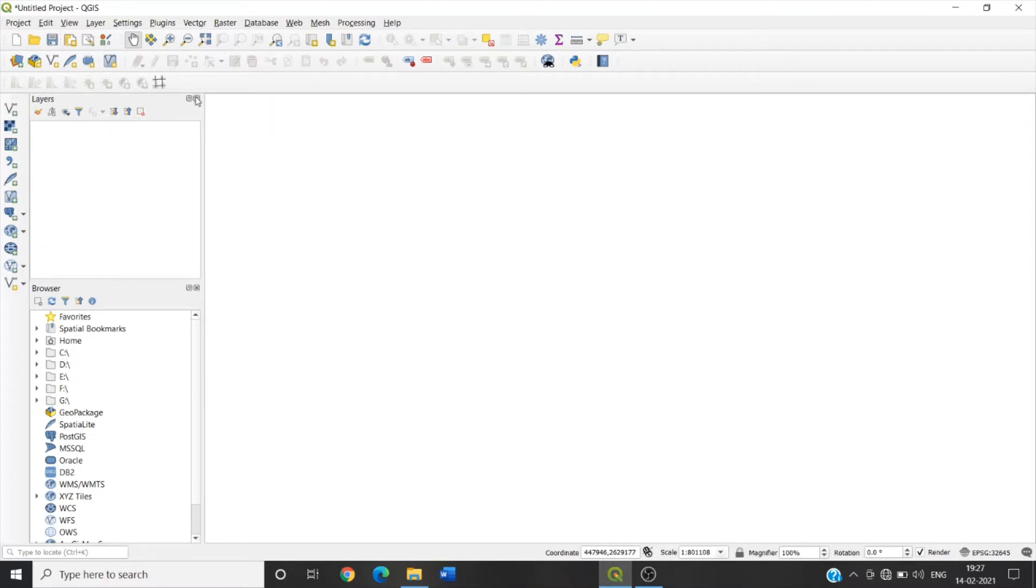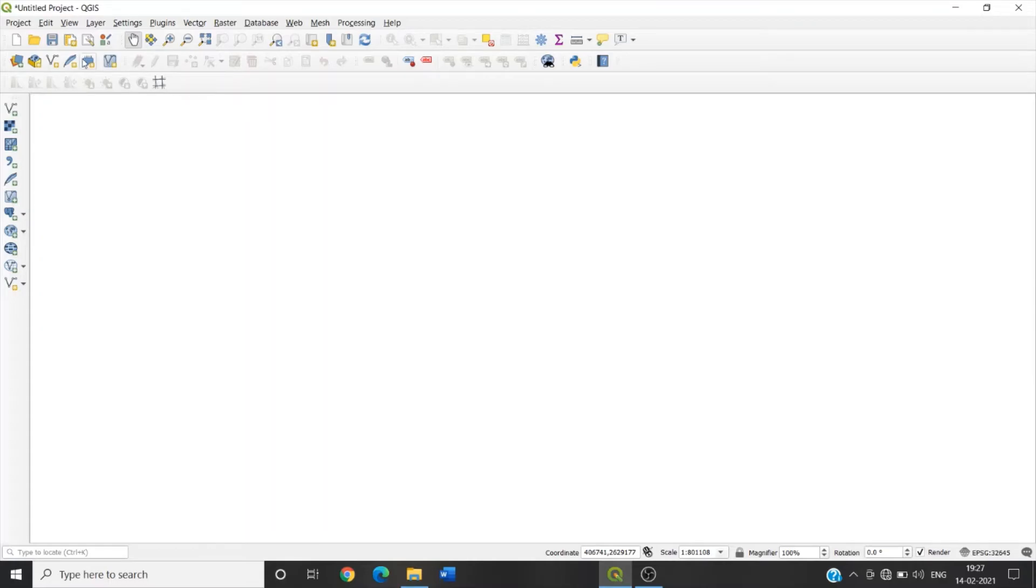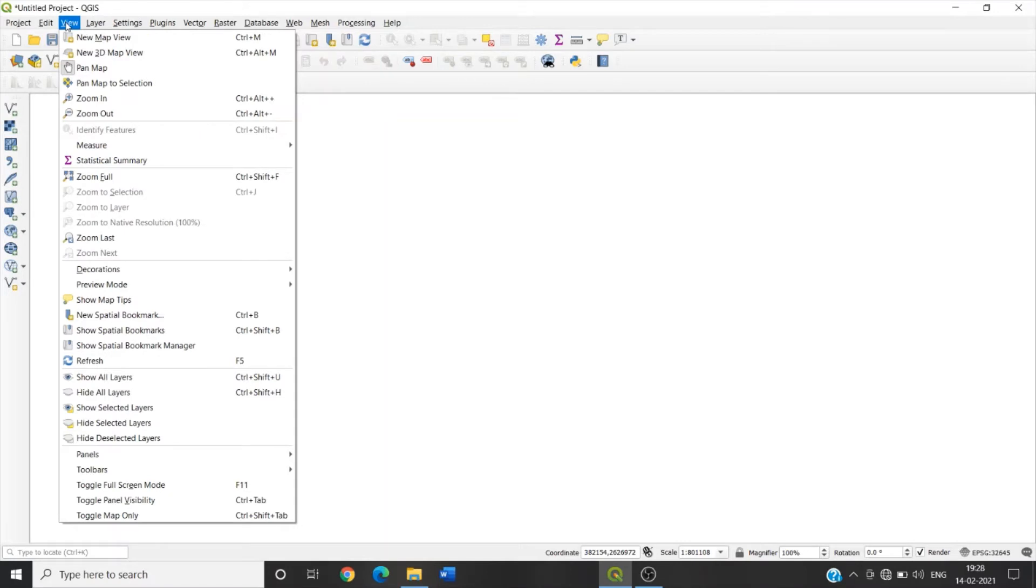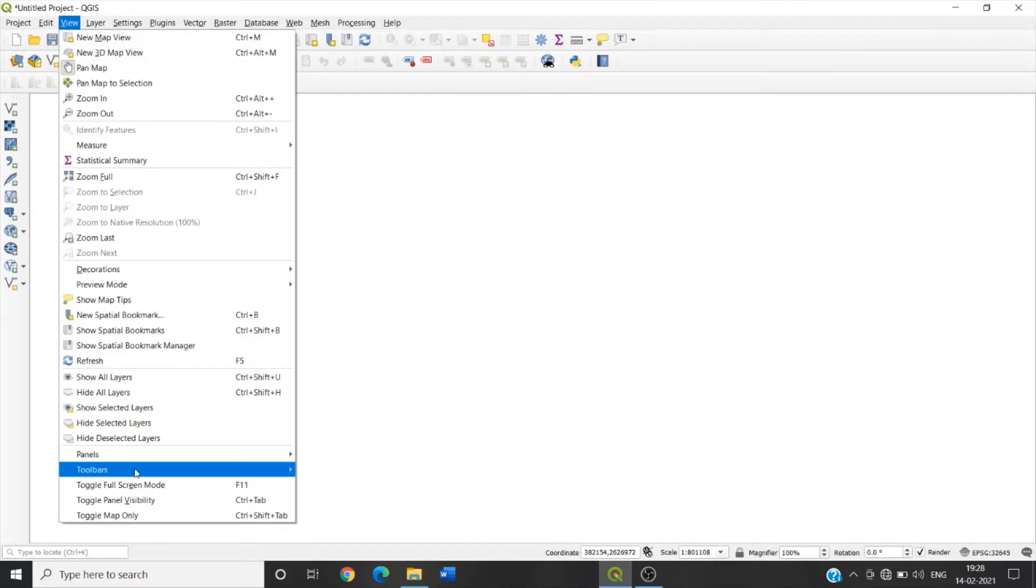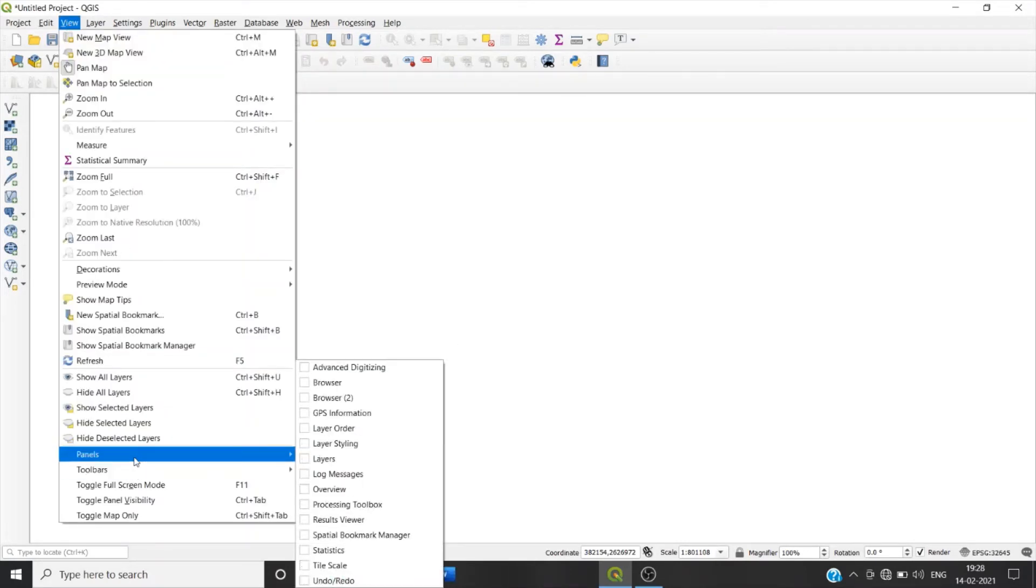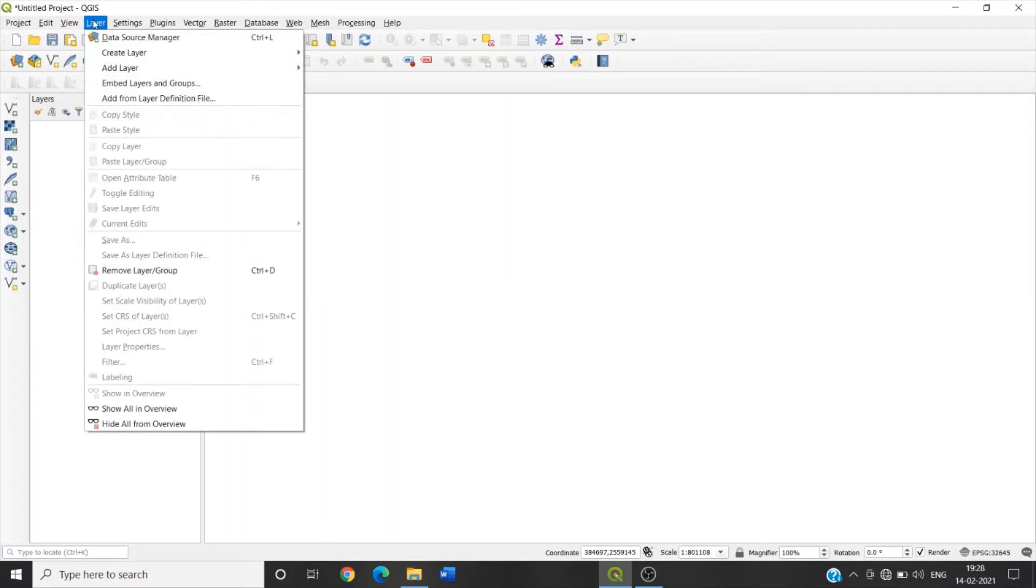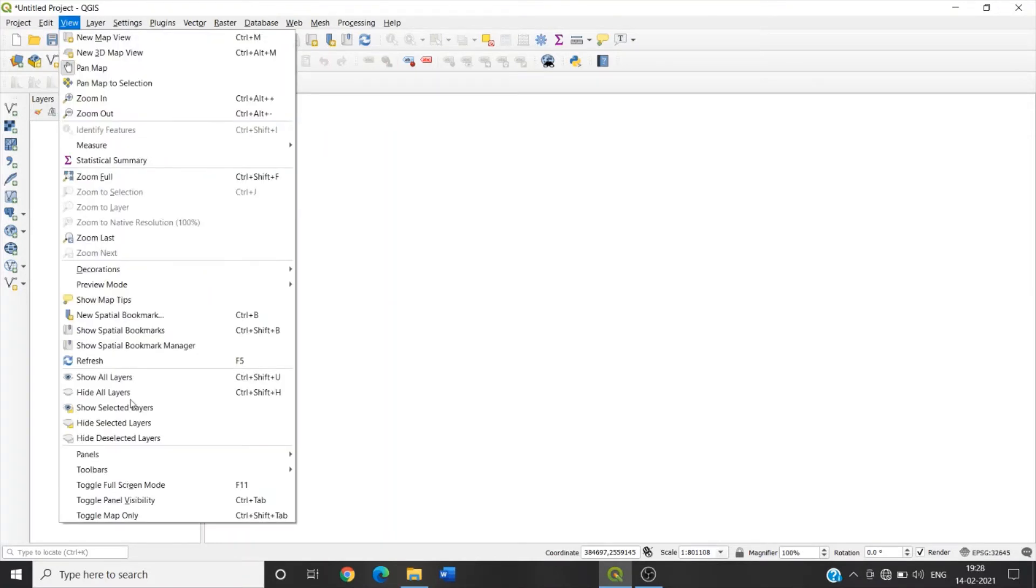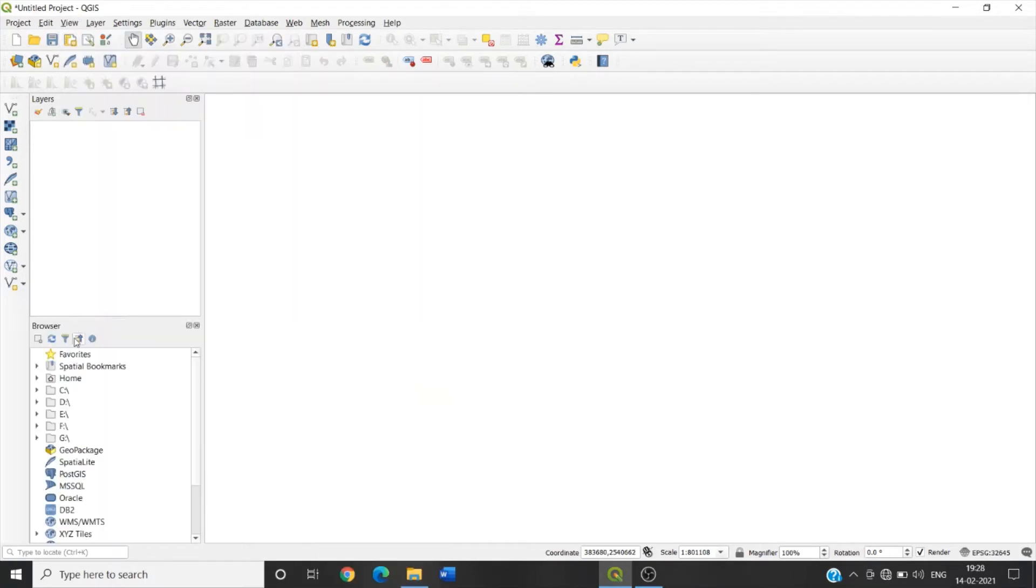This layer or browser panel may be absent. We can add this layer by clicking on View, then Panels, now click on Layers. You can see the layer panel is added. In the same way we click on View, Panels, Browser. We see the browser panel is added.